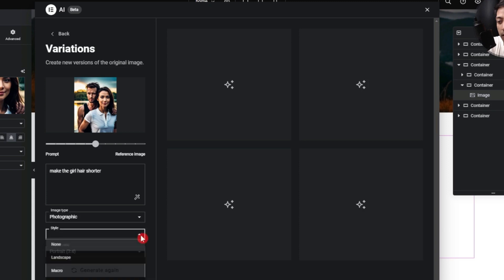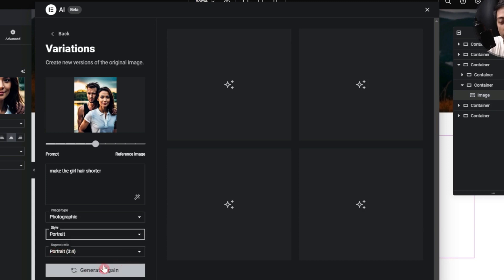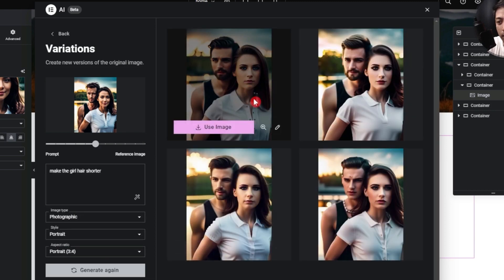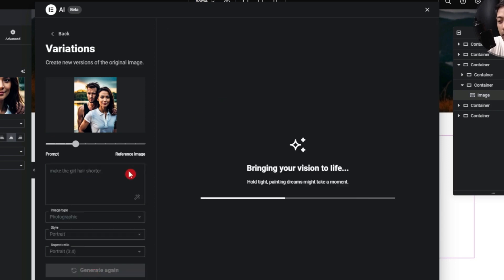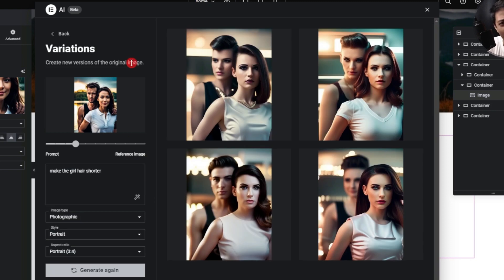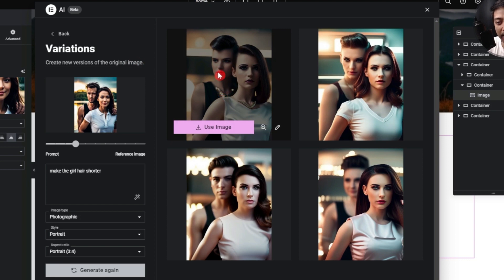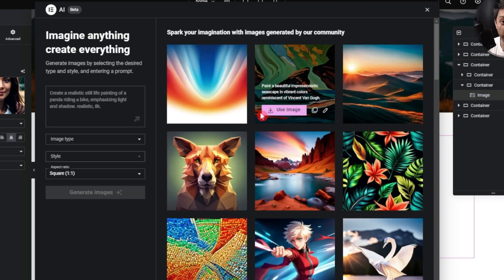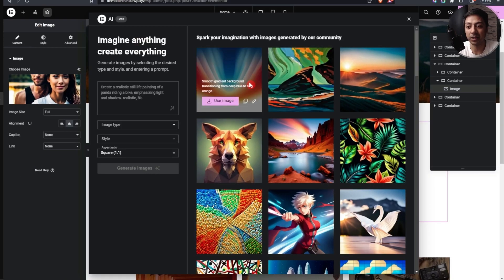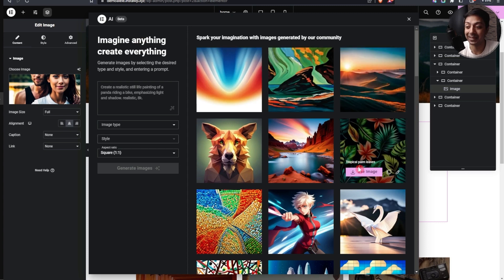We choose photographic, portrait style, 3 by 4, and regenerate. It worked a little for one image. Let's try sliding closer to the prompt and regenerate again. The regenerated images aren't really suitable for a travel blog, and the man got replaced by a woman — not sure why. So the editing features — generate fill and variations — still need work, but the images generated from prompts are mind-blowing.